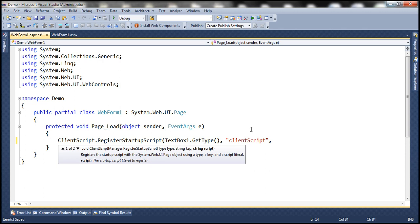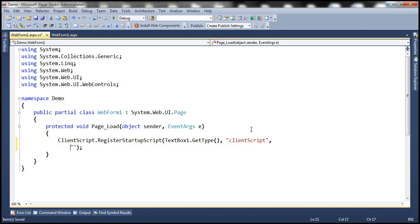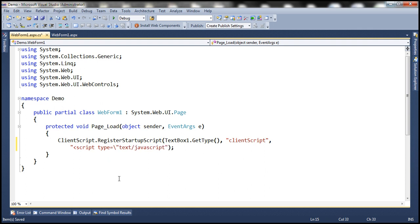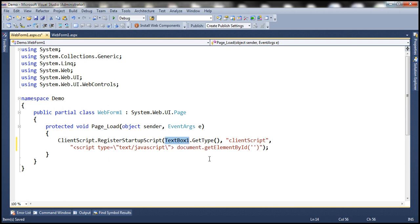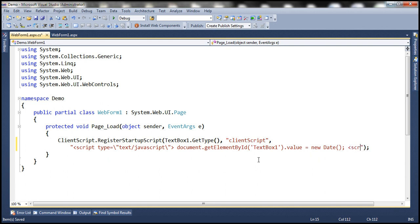The third parameter is the actual script. We need to generate the script element: script type equals text/JavaScript. The text/JavaScript needs to be in double quotes, so we escape the double quotes with backslashes. Then we add our actual JavaScript: document.getElementById — passing the ID of the textbox control, which is textbox1 — and we set its value to a new Date() constructor to get the client-side current date and time. Finally, we close the script element.